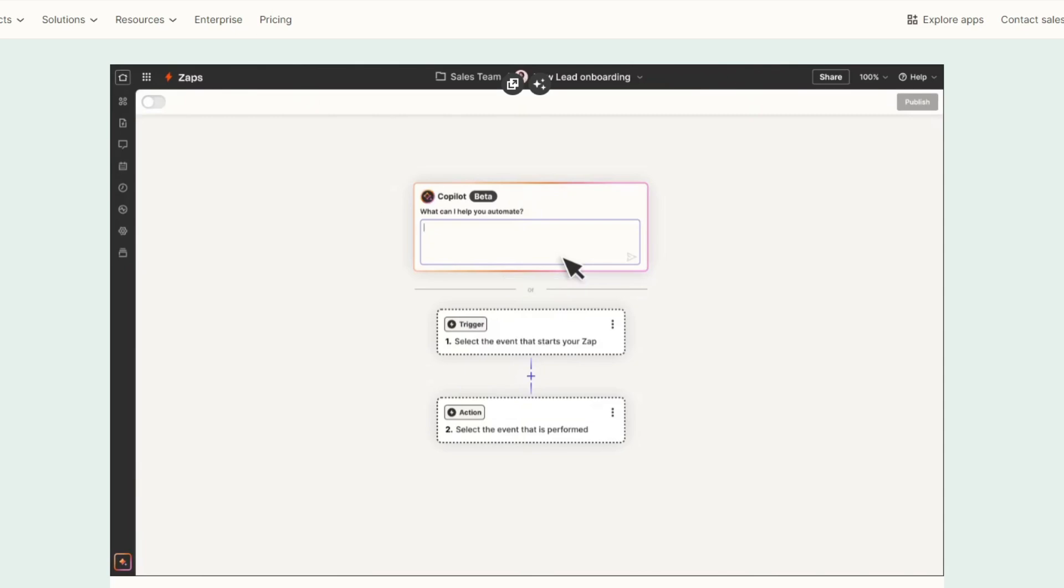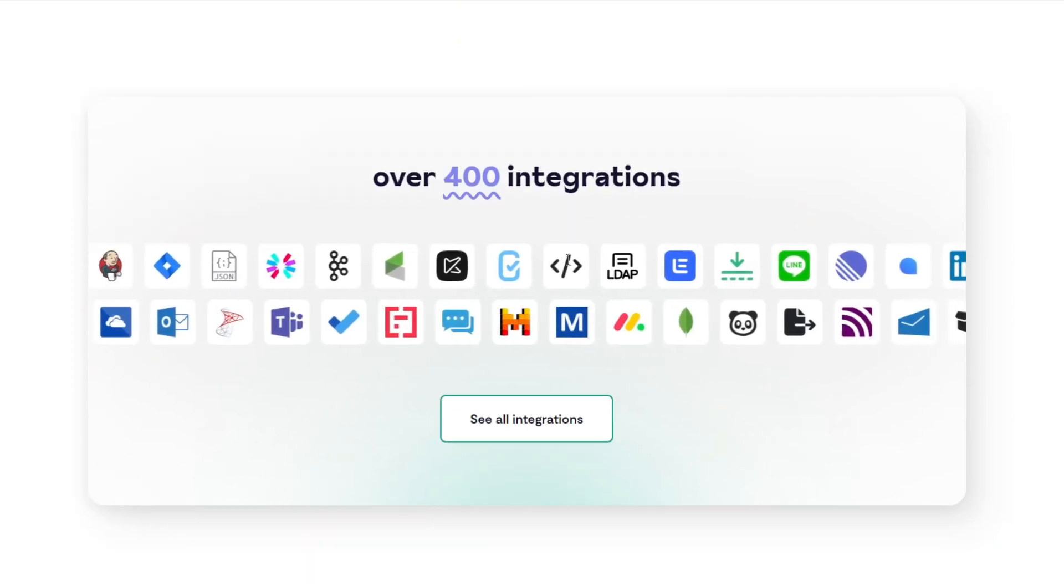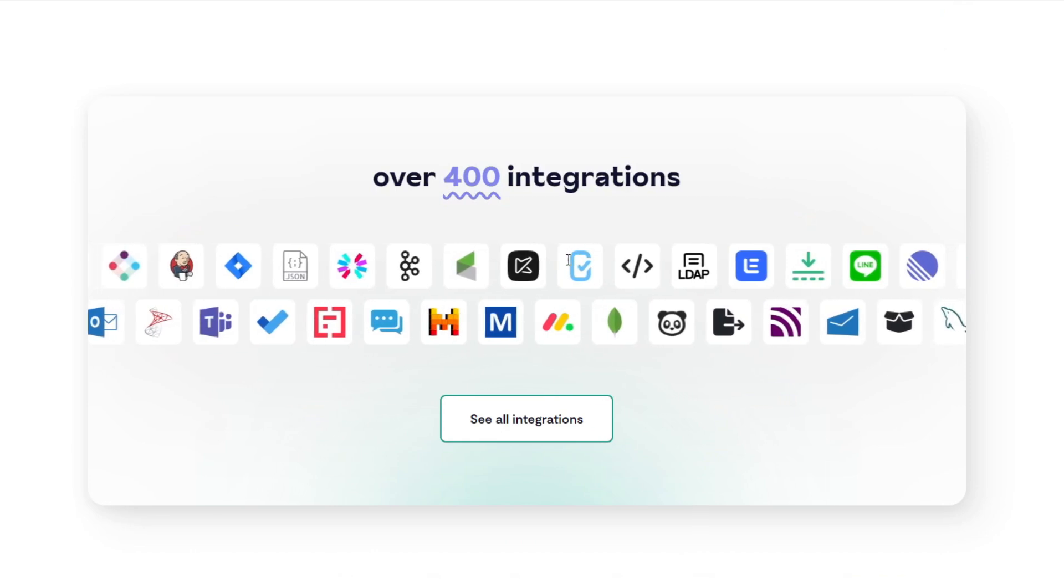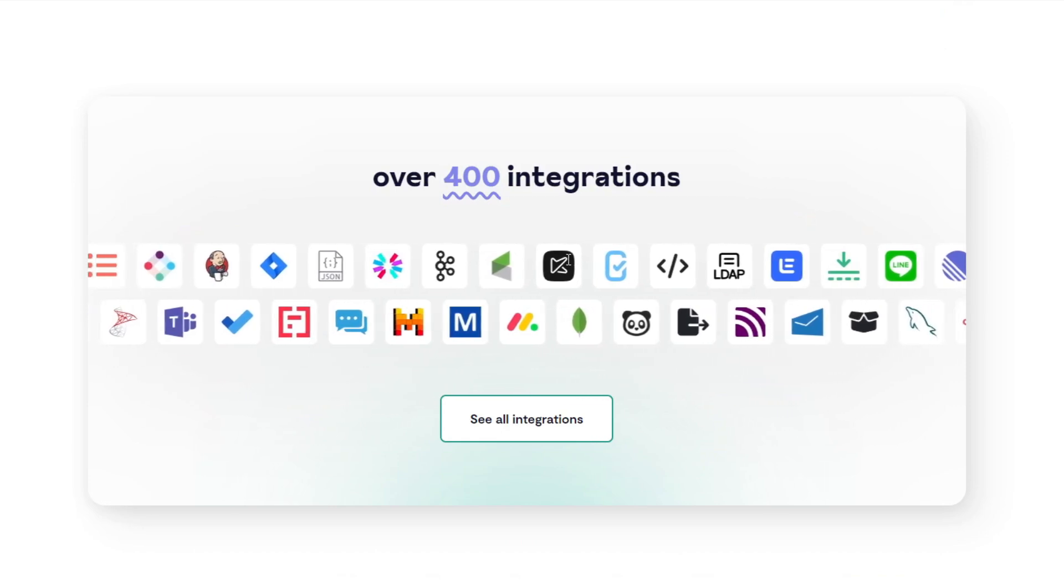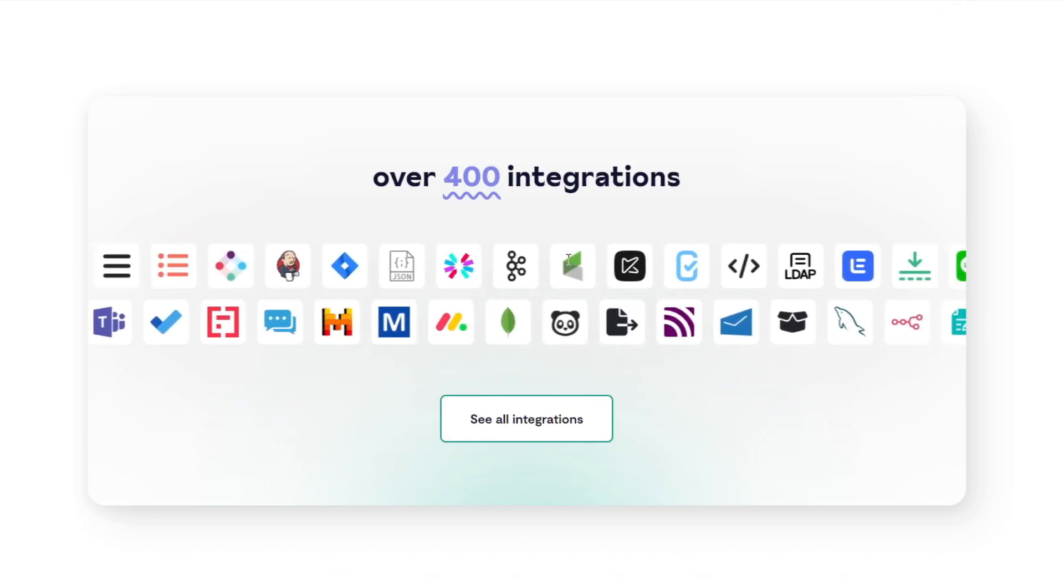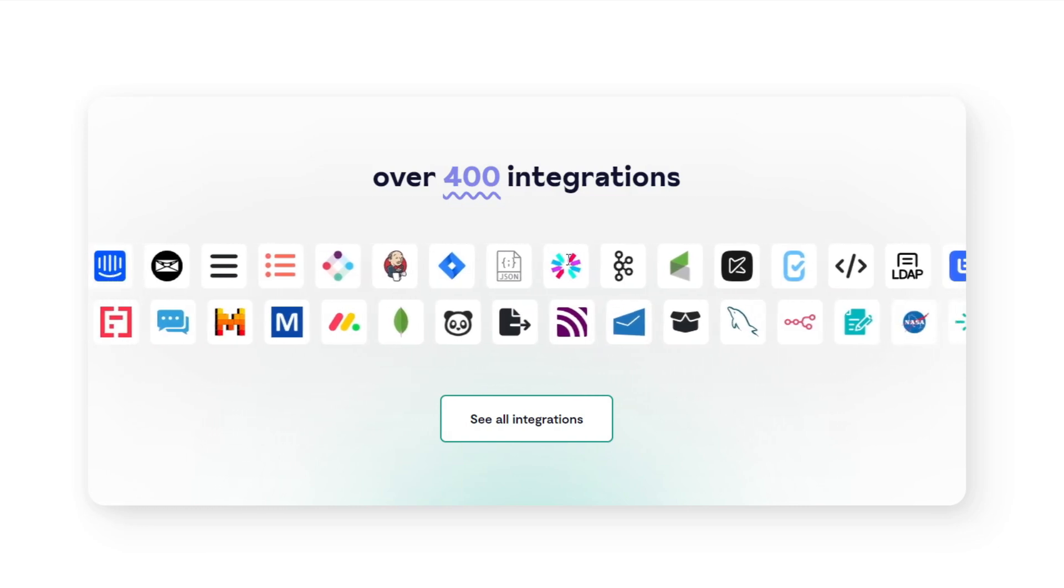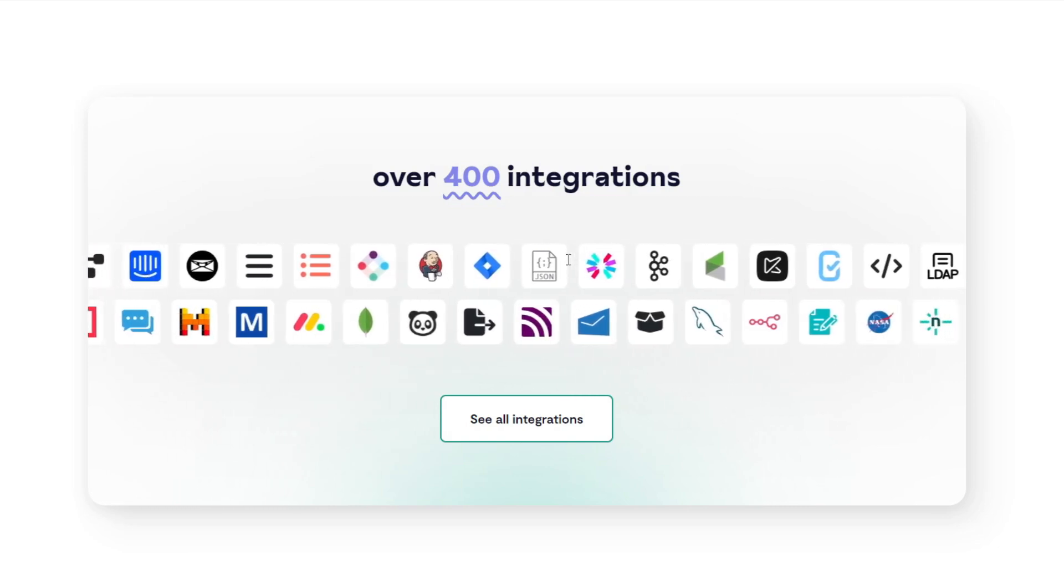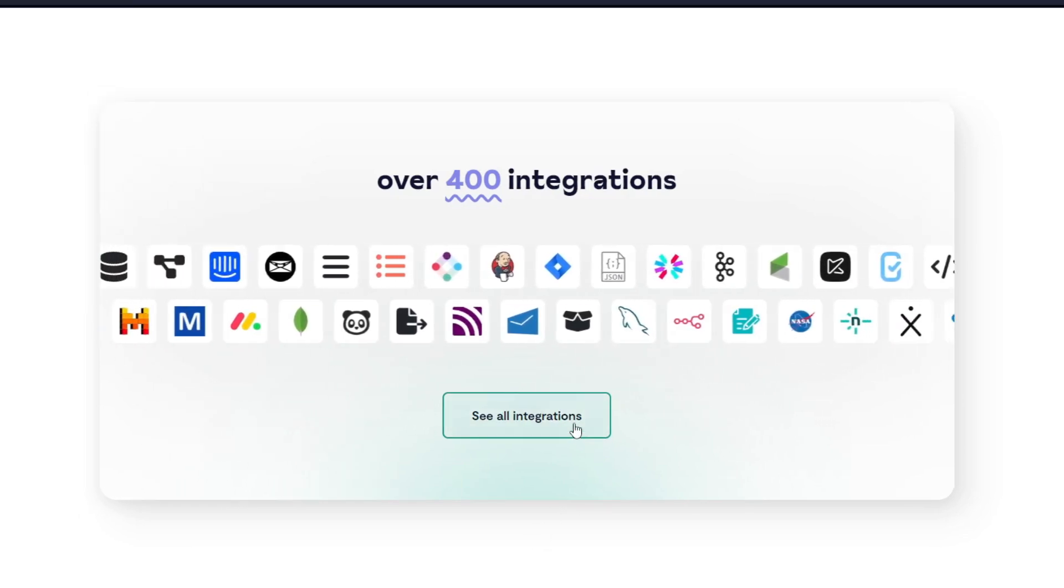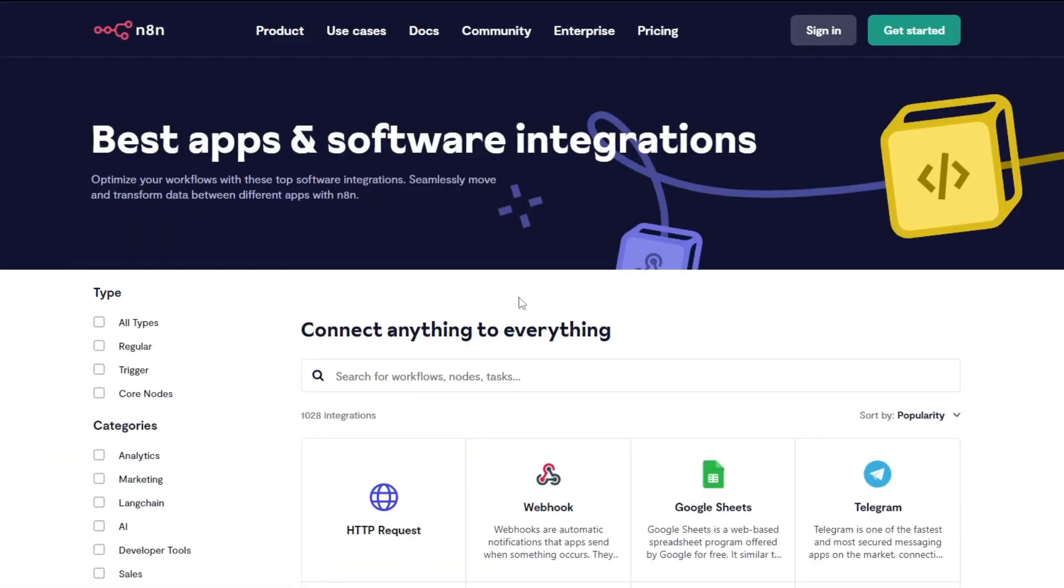Now let's talk about their features and capabilities. For n8n, it supports over 400 integrations and allows custom API calls, conditional logic, and advanced data manipulation. The open-source nature means you can modify it to fit specific requirements.